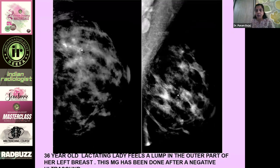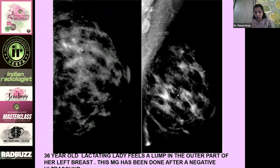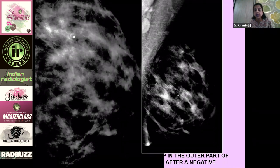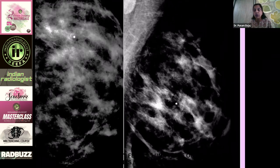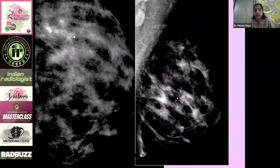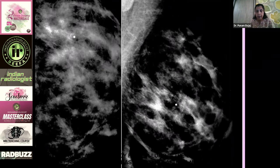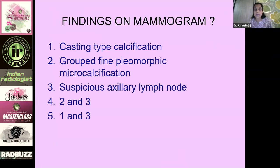This is the first case for polling. A 36-year-old lactating lady feels a lump in the outer quadrant of her left breast. This mammogram was done after a negative ultrasound. A marker has been placed in the region of the palpable concern — that is the CC view and that is the MLO view. The question is: what are the findings on mammogram? Options include casting-type calcification, grouped fine pleomorphic calcification, or suspicious axillary node.